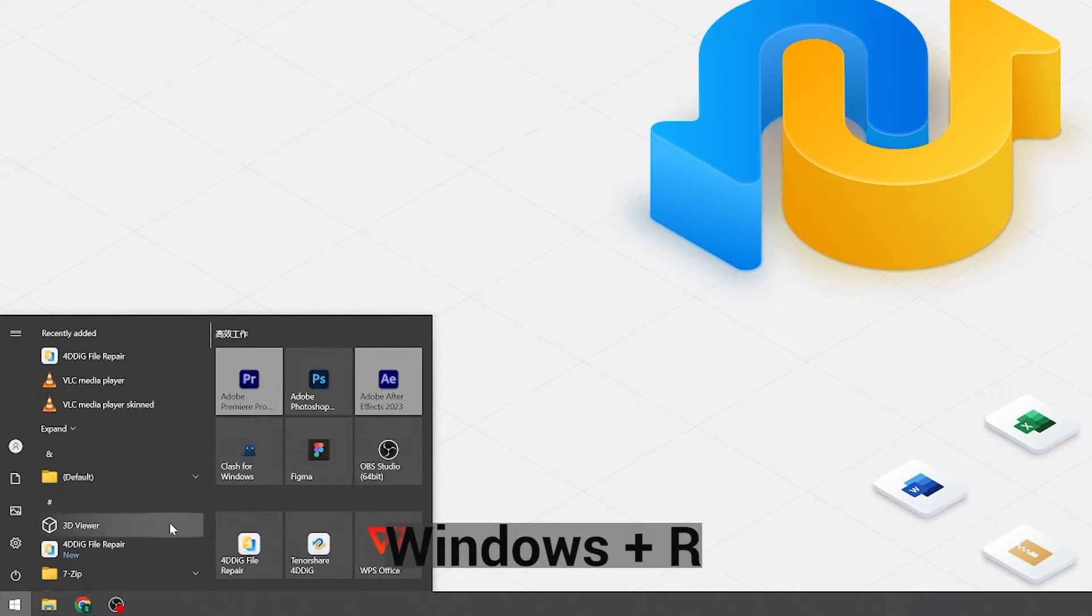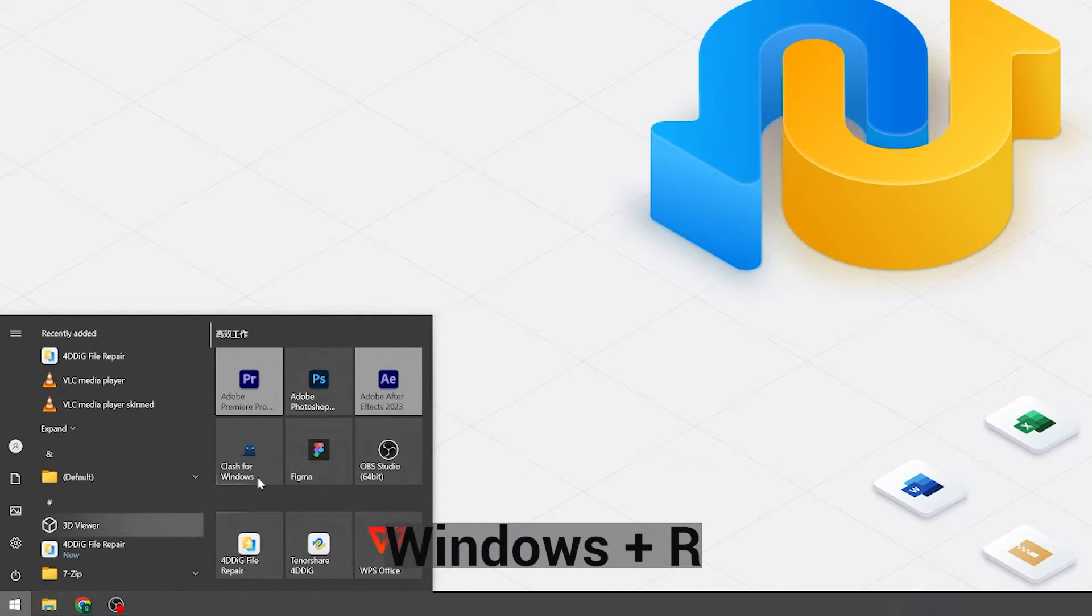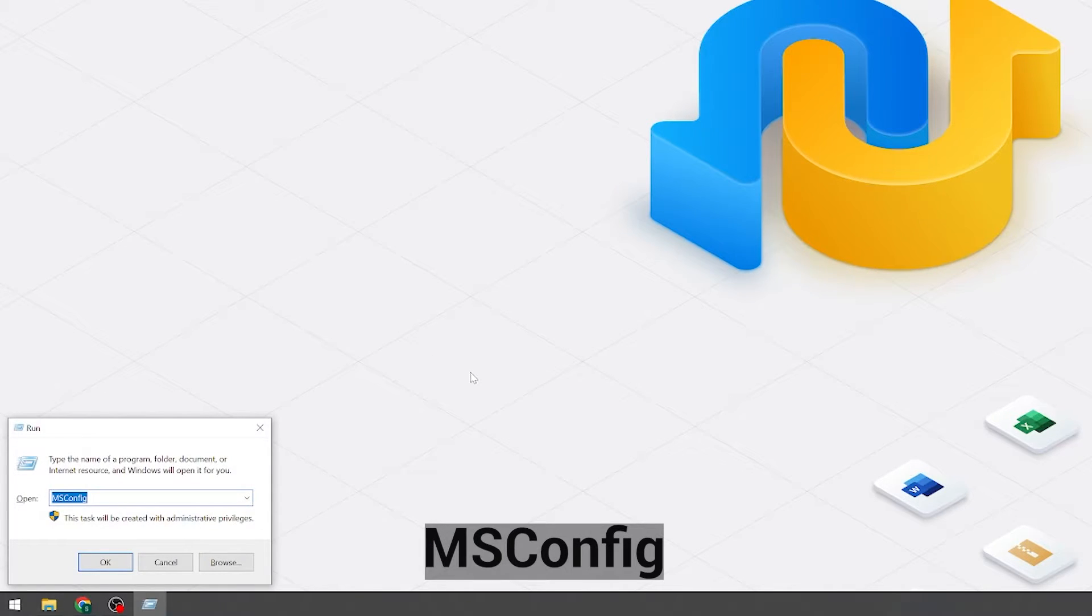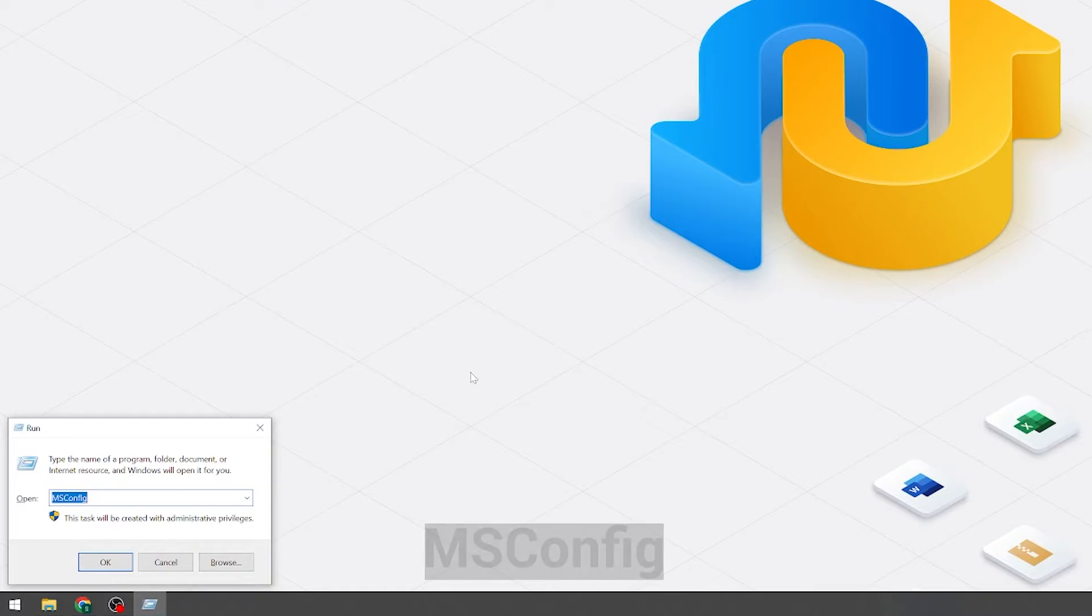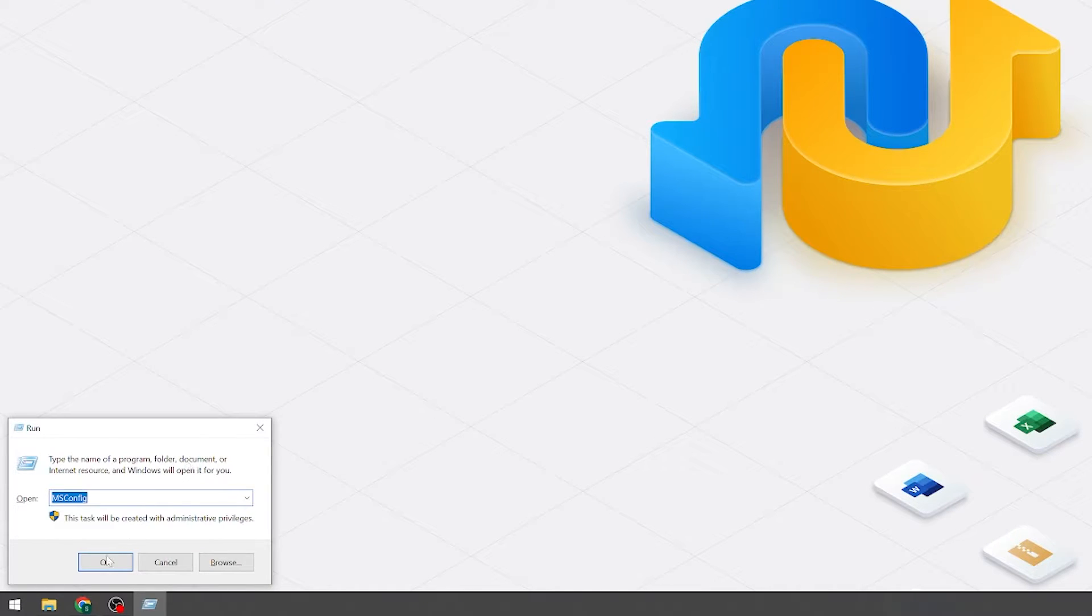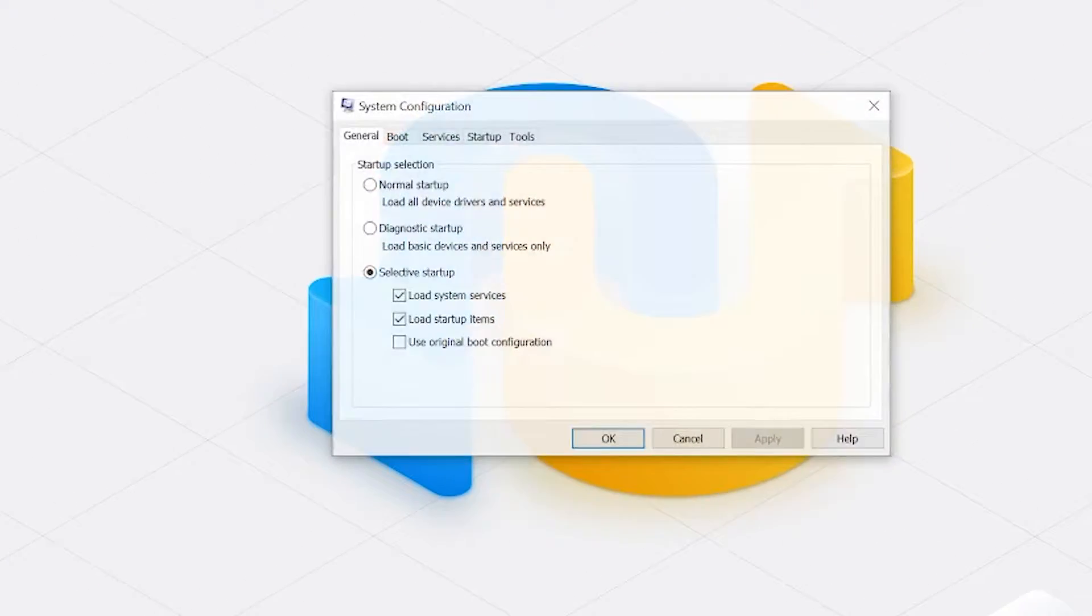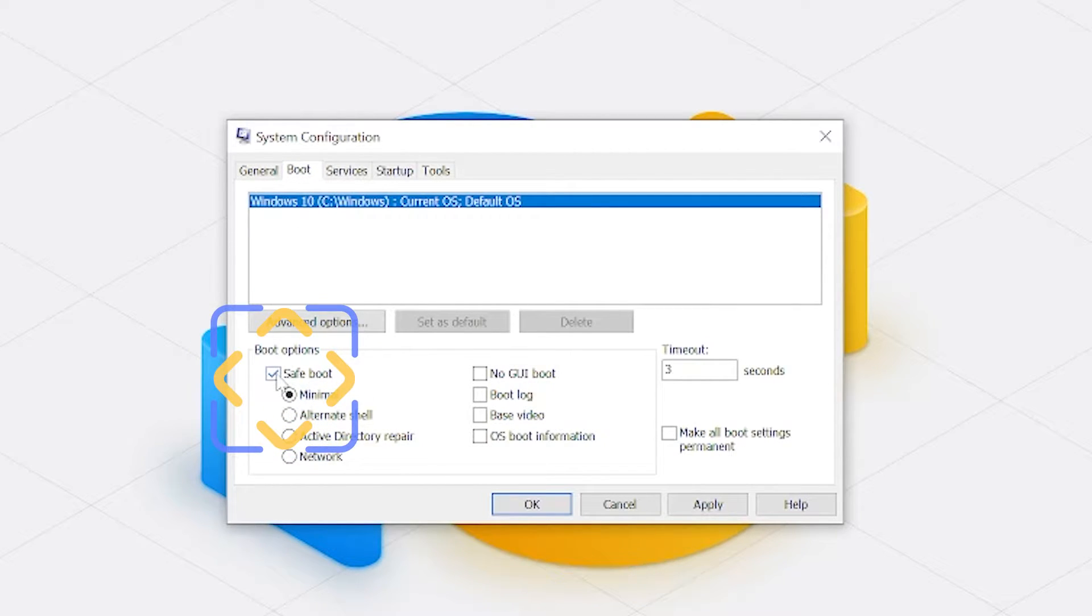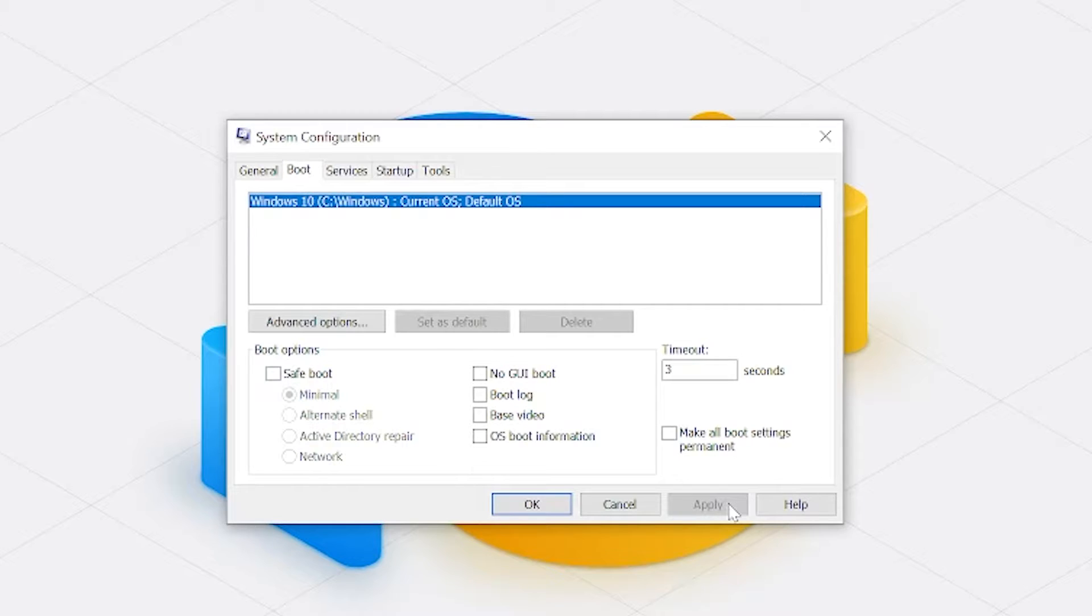The first step is to press the Windows and R key. Then enter msconfig in the box. Click OK to proceed. It will pop a new window. Select the boot tab. Next, clear the safe boot checkbox and apply. Once this task has been completed, you can now restart your computer and hopefully enjoy your video.